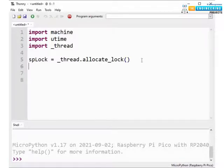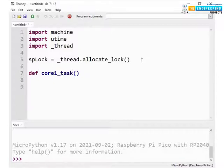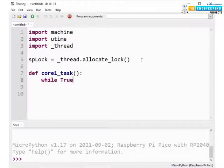Now let's assign a task to core1. So here we are creating a function and we are assigning the name as core1_task. We are using while loop so that the assigned task will be executed continuously.